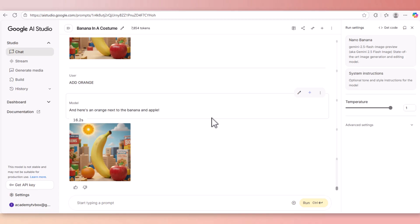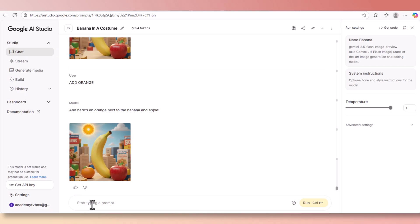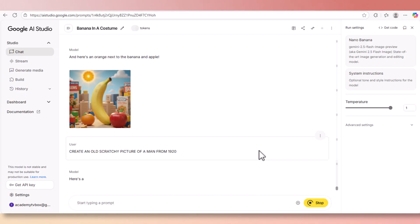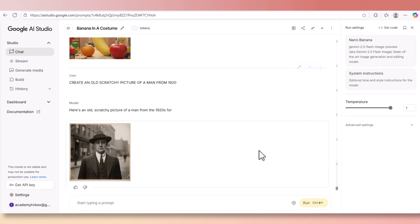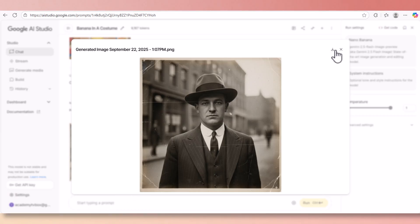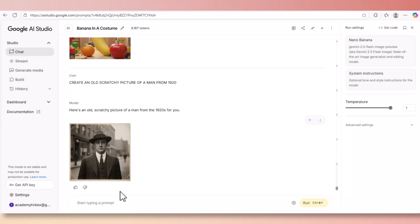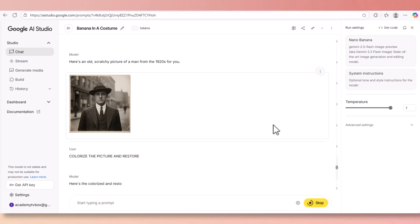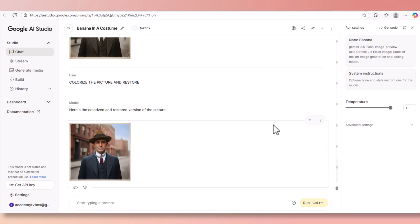Nothing has been changed in the background and even the banana itself is still at the same position. This is why people start using Nana Banana to create and edit their images. Now we're going to create an old scratchy image or picture of a man from late 1920s. This is what we get - a man from 1920 and it looks very authentic. Now we're going to colorize it. We're going to add color to it and here's the color picture from 1920.